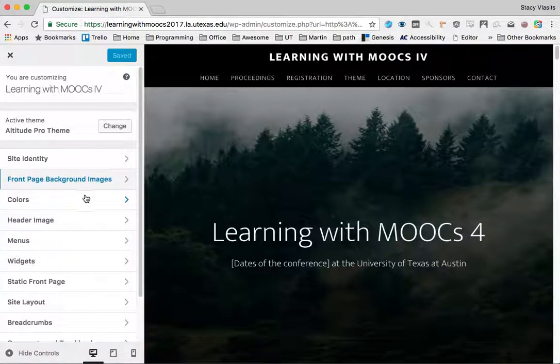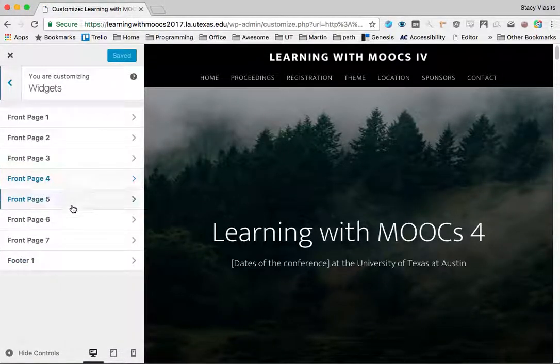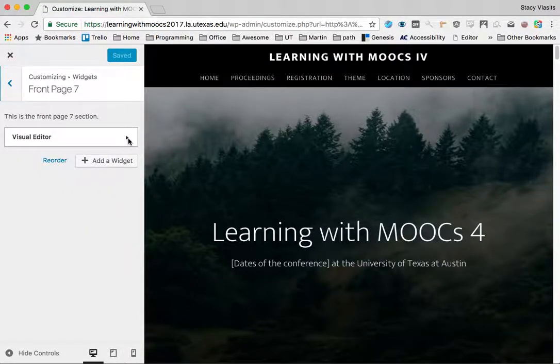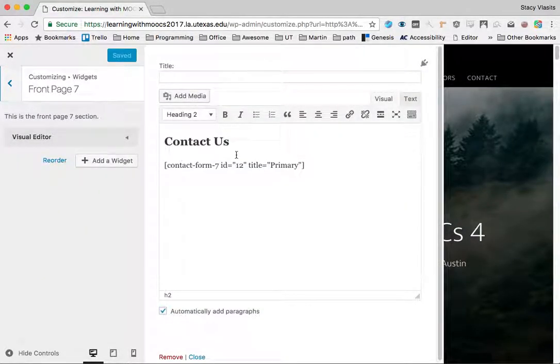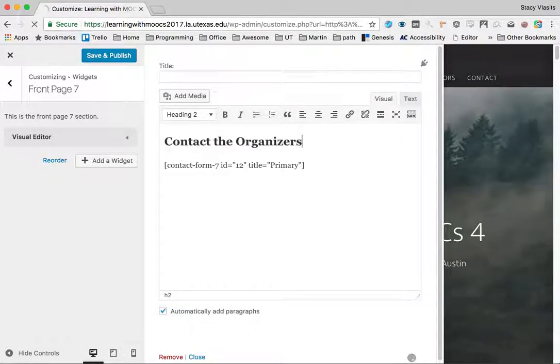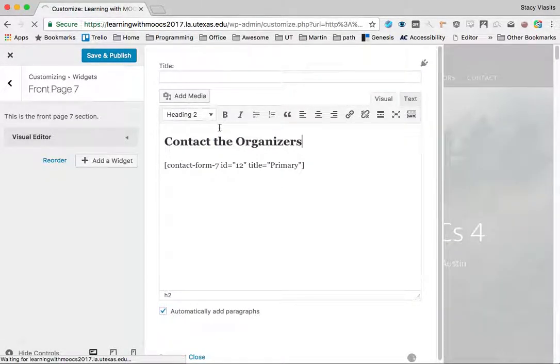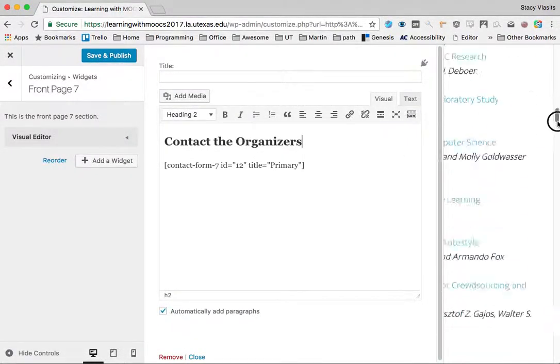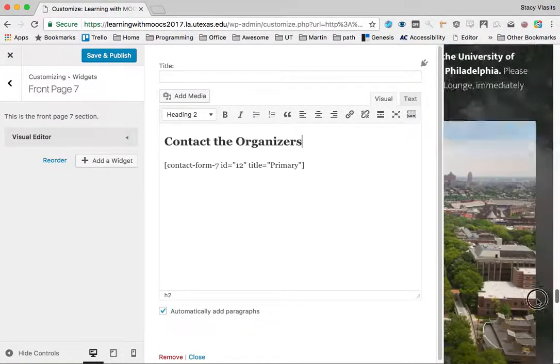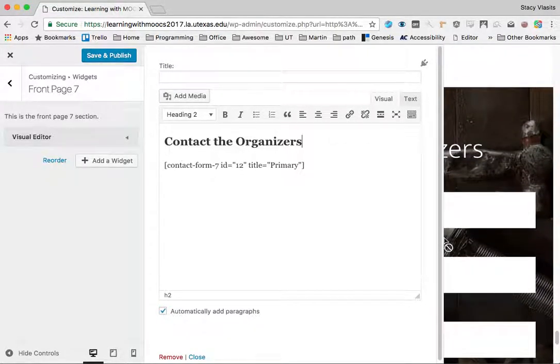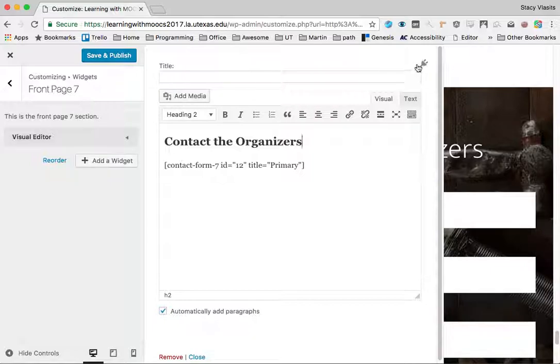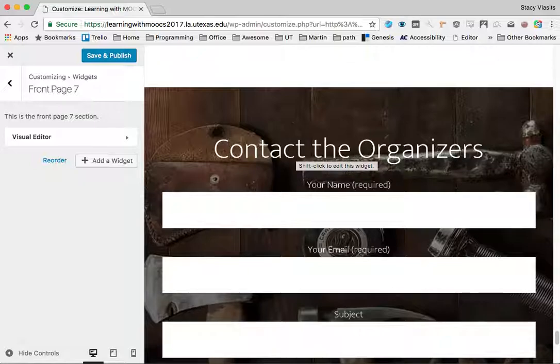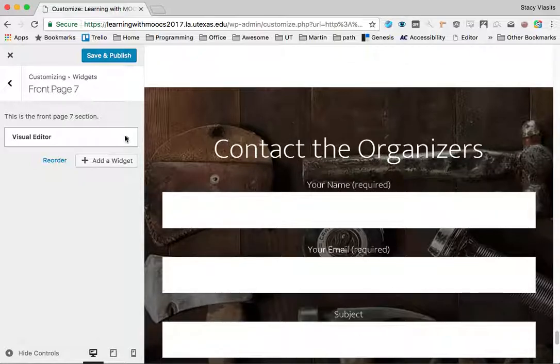We can go back in here and change any one of those sections. If we wanted to change the contact page to contact the organizers, we can do that here, and it's going to update right away. If we scroll down here all the way to the bottom, you can see it's already changed there for us.